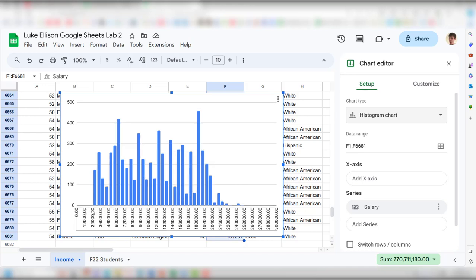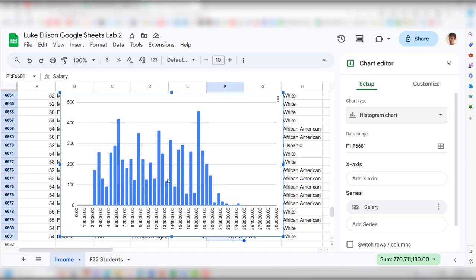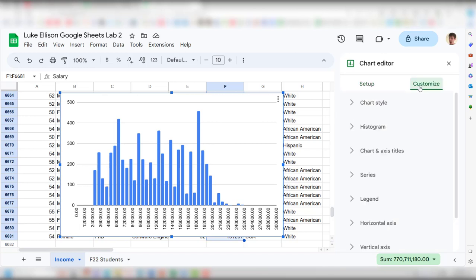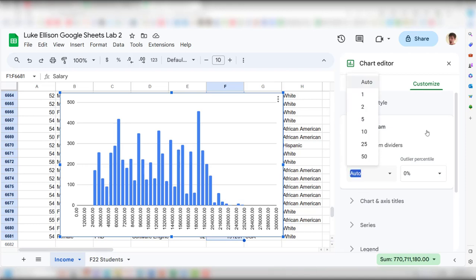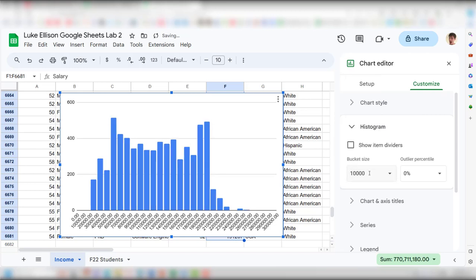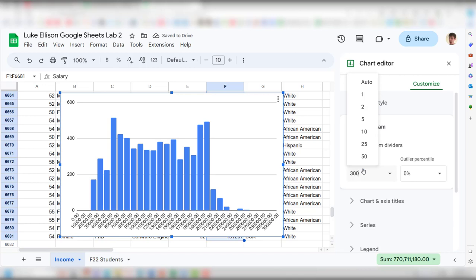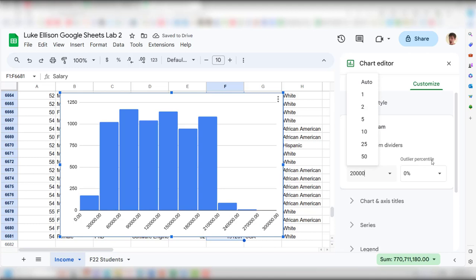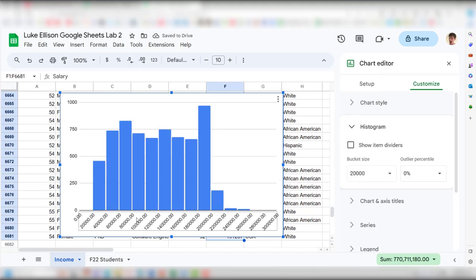To make the chart more readable, I'll increase the bucket size. Go to Customize > Histogram, and change the bucket size. You can experiment — 10,000 is a bit messy on the horizontal axis, 30,000 is coarser. I settled on 20,000. Now each bar clearly represents a $20,000 salary range. For example, the first bar shows that almost no one earned between $0 and $20,000, and the next bar shows just under 500 people earned between $20,000 and $40,000.